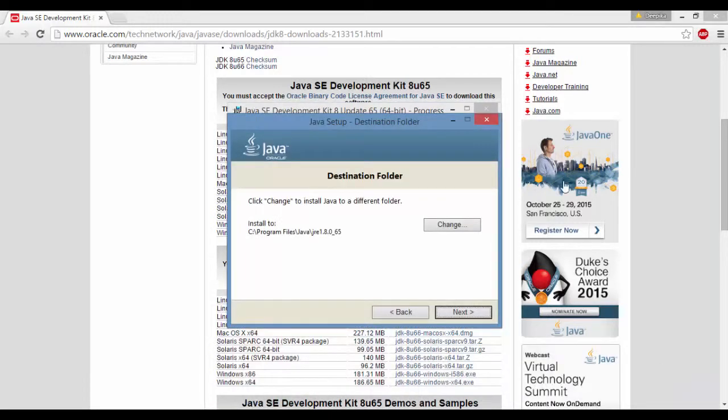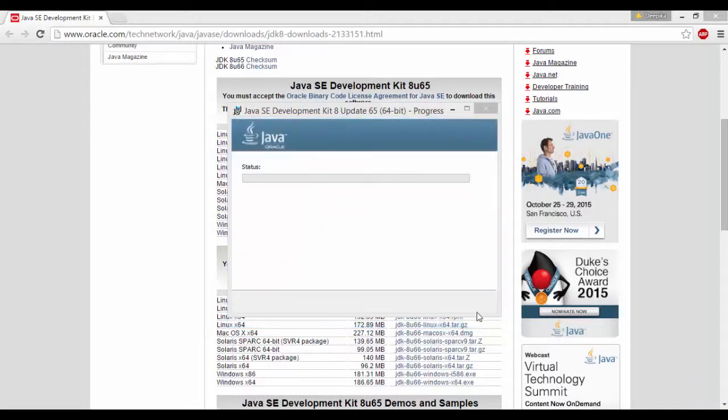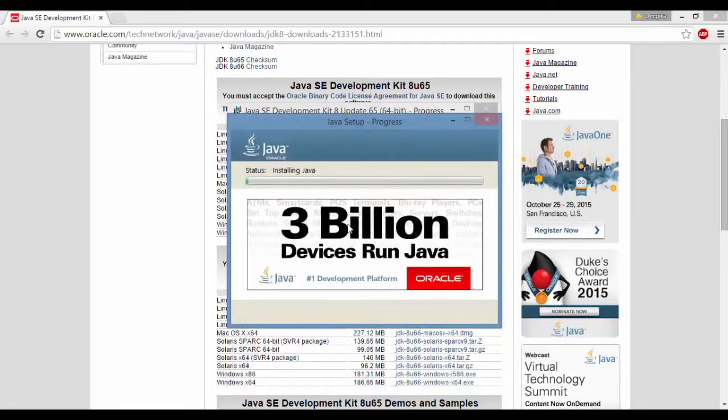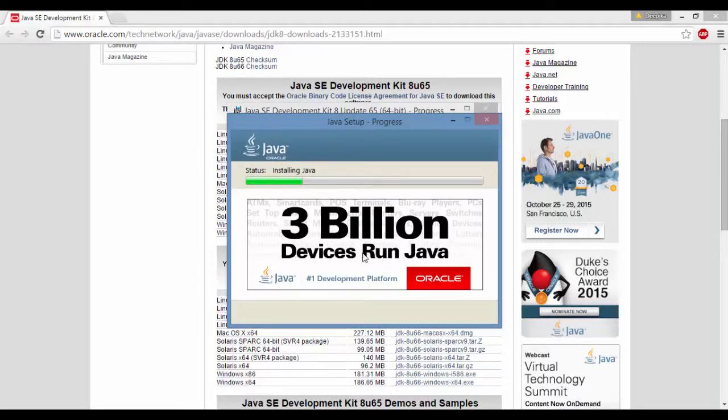Once you have installed the JDK, it asks you to install the JRE also. Go ahead and click next and it'll keep installing the JRE for you.